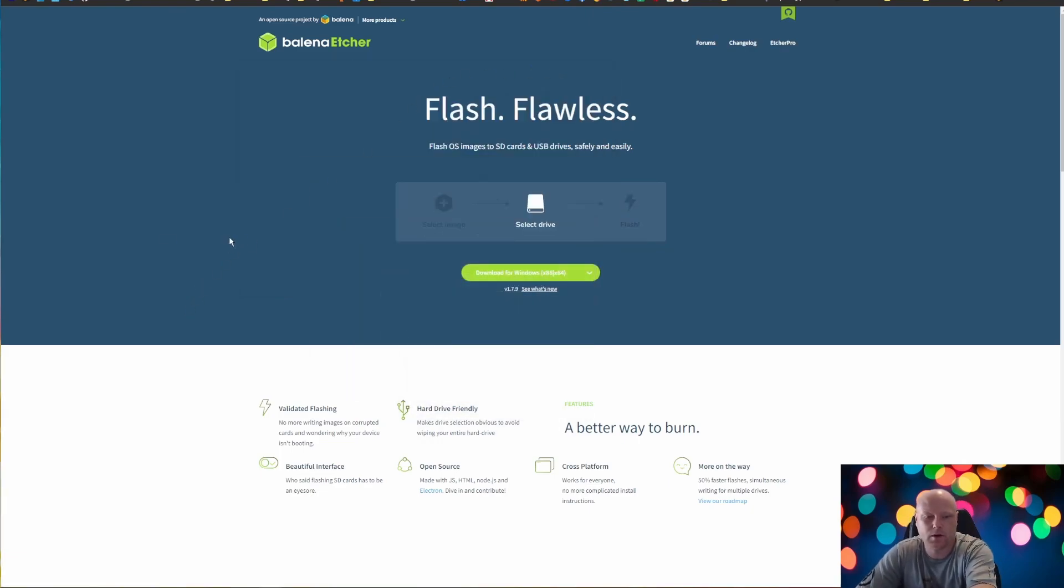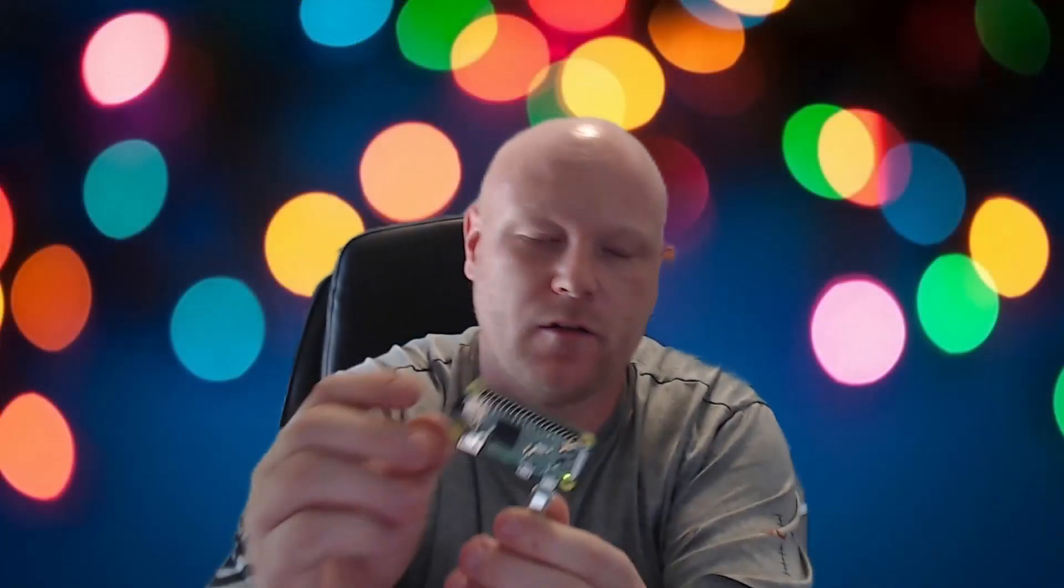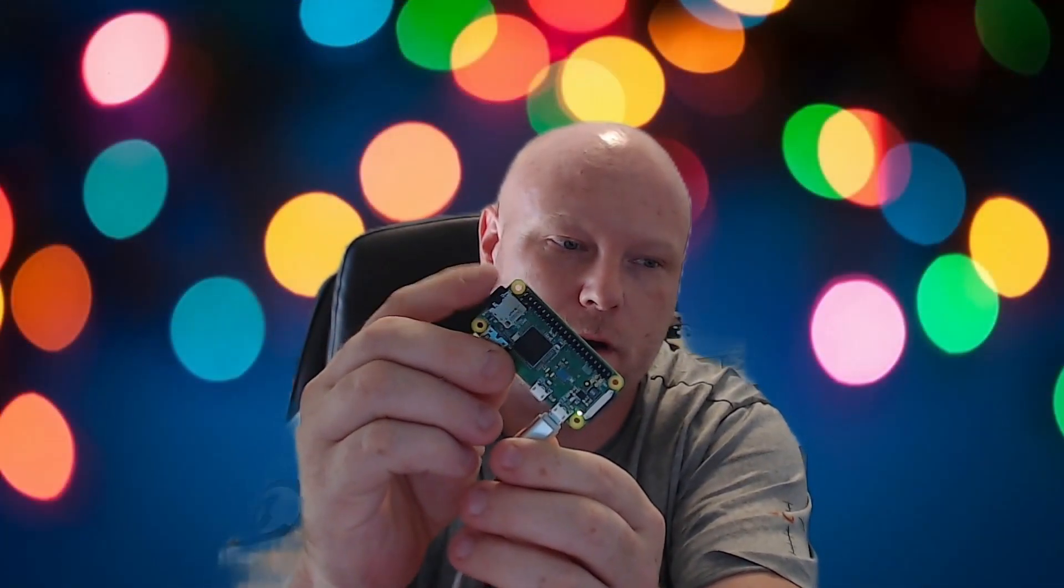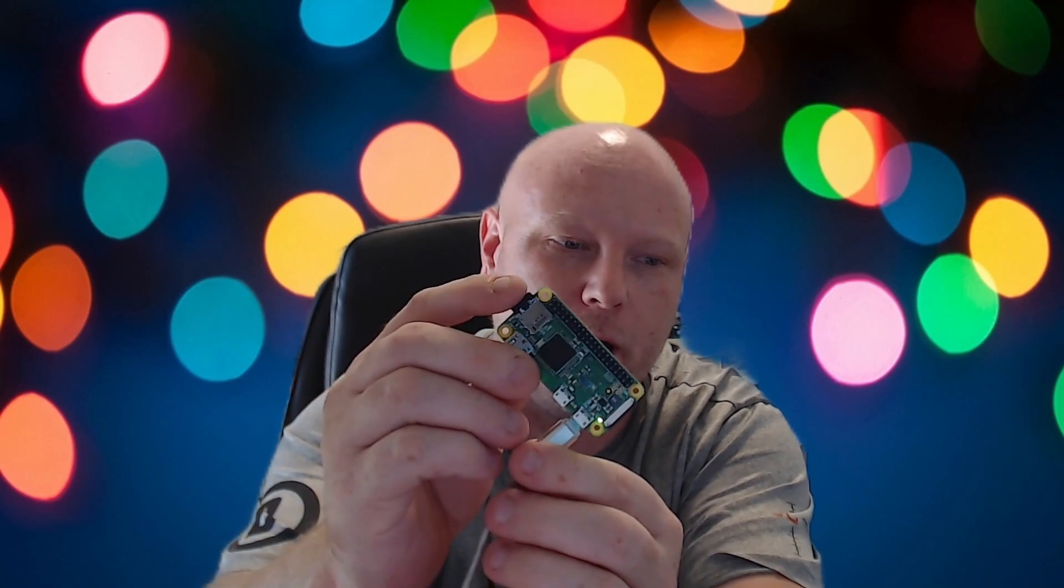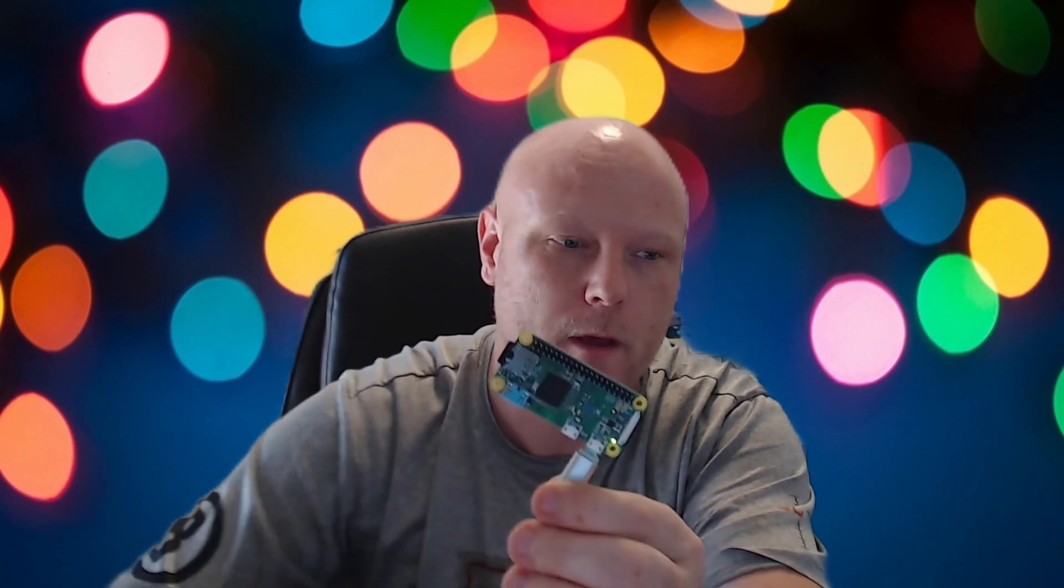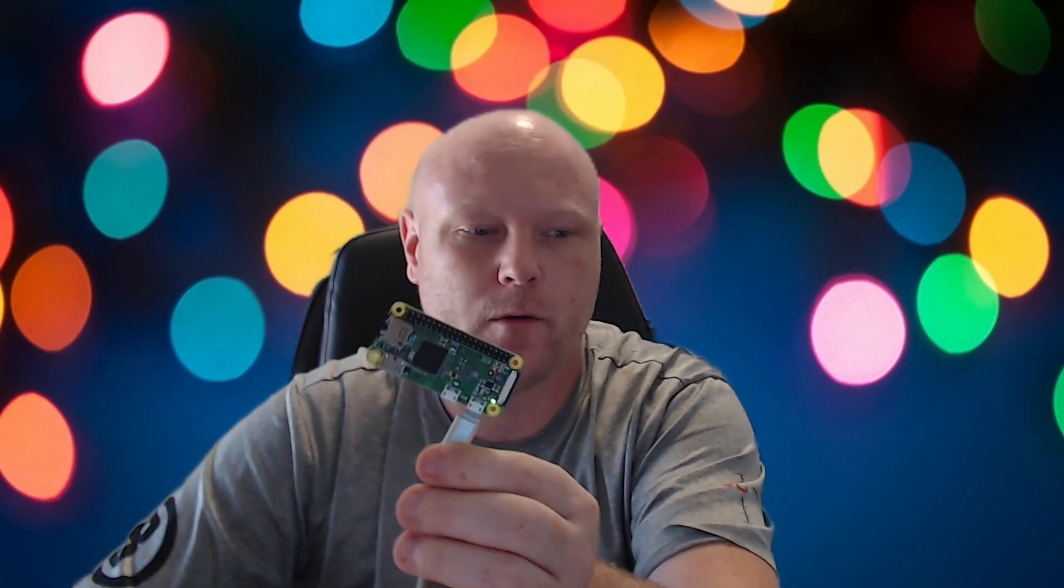So once you get it flashed, you are going to want to insert the SD card into your Raspberry Pi and then power it up. After you apply power, give it 5-10 minutes to load up completely. Depending on the Pi that you have, it can take shorter, it can take longer. Pi 4s are pretty quick. Pi 0s are pretty slow. So don't be in a rush.